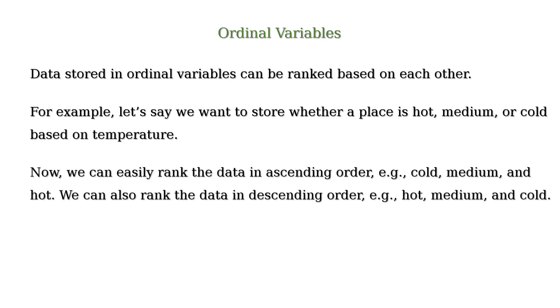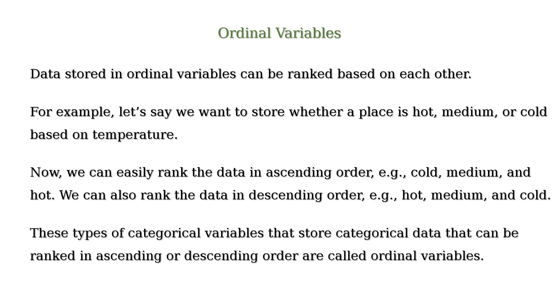Now, we can easily rank the data in ascending order, e.g., cold, medium, and hot. We can also rank the data in descending order, e.g., hot, medium, and cold. These types of categorical variables that store categorical data that can be ranked in ascending or descending order are called ordinal variables.